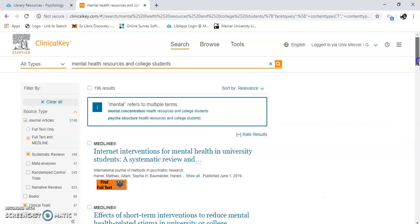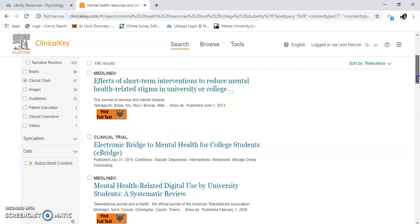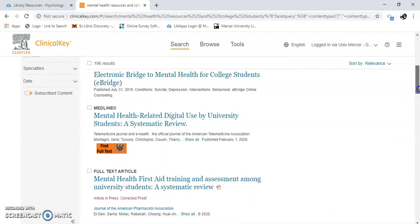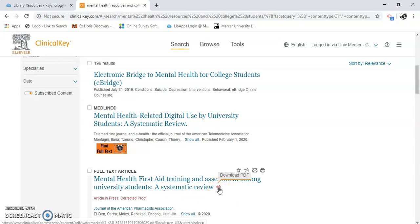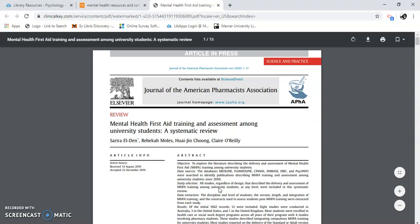Internet interventions. Sometimes you may see articles in press. Sometimes the full text is in here, sometimes they're not — sometimes they're still in press. Let's just click on it. This one has a PDF symbol, so I know we have it. And here is a PDF of the article in press — it's not quite published yet.